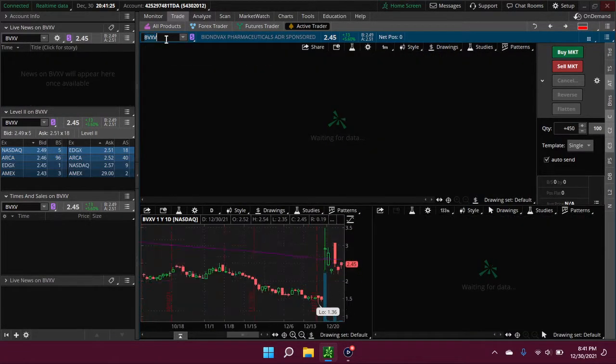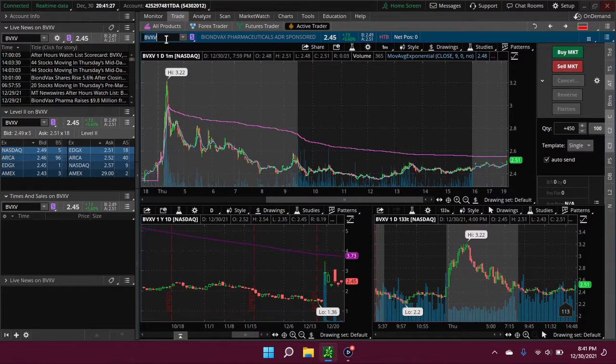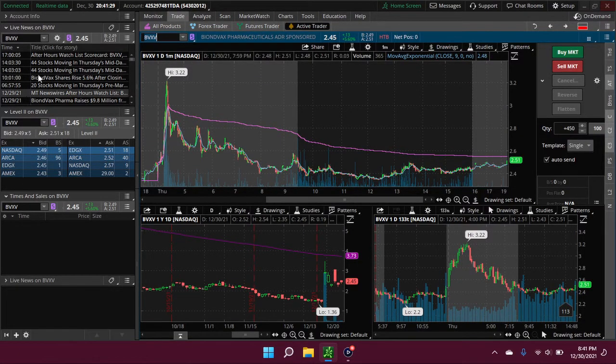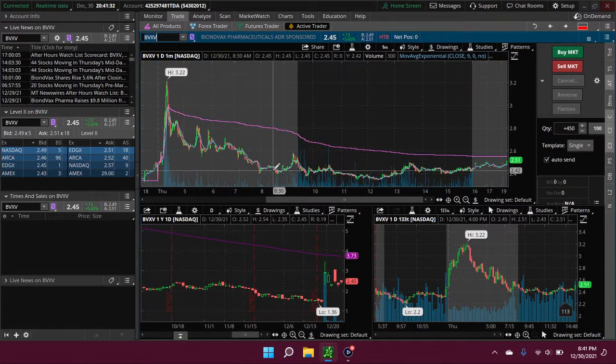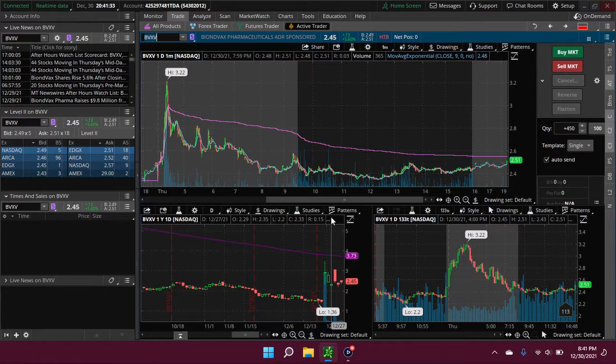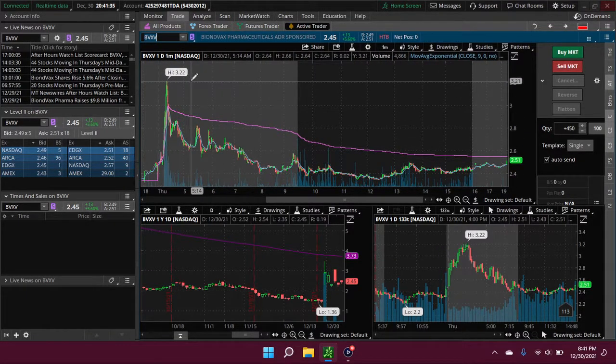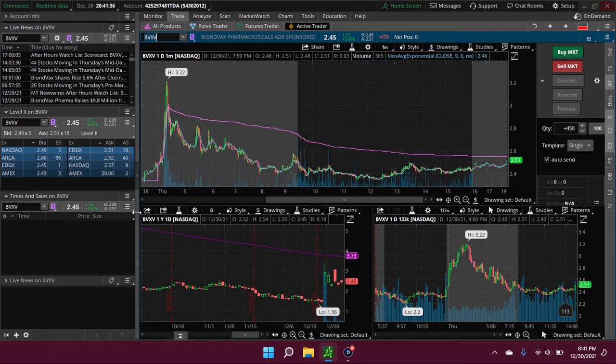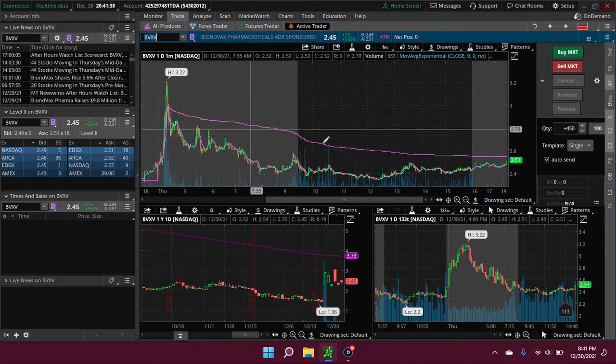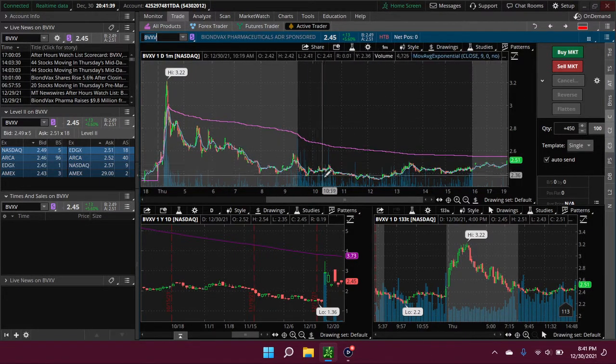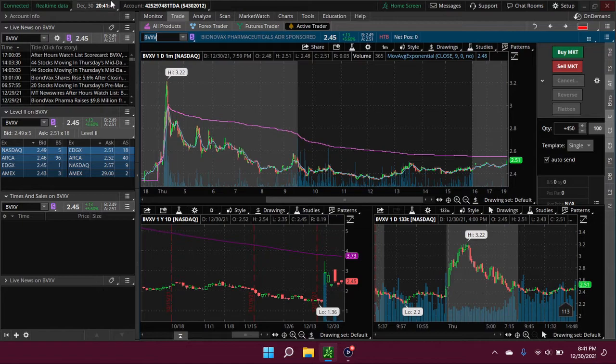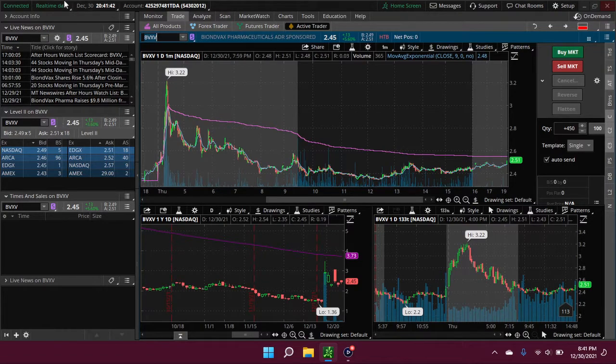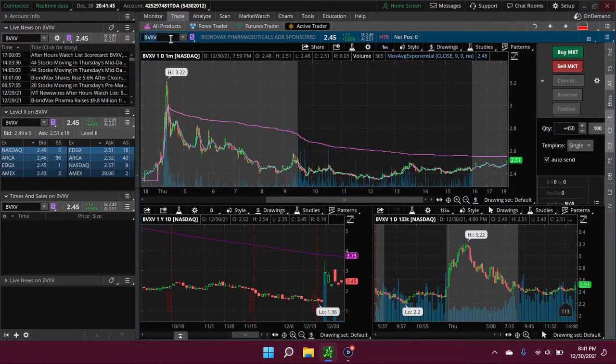BVXV - I believe they announced that they closed an offering. It was something with an offering, I'd have to go back and read the headline. It popped up from like $2.40 to $3.22 pre-market and then it just sold off, pretty much came all the way back down by the open. So yeah, not too much excitement today.